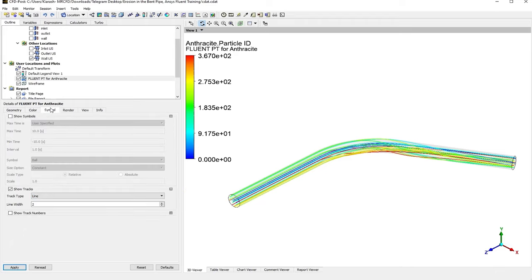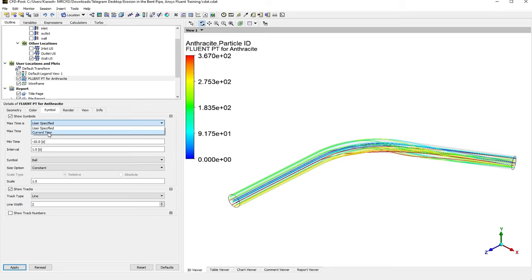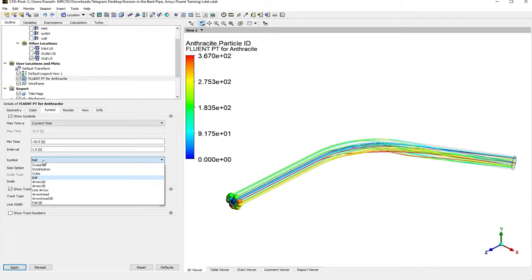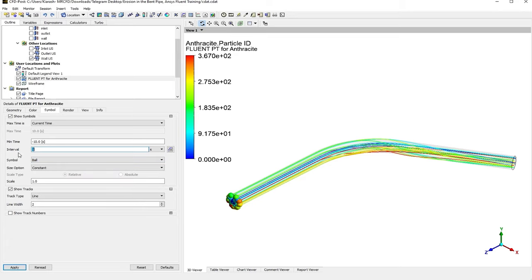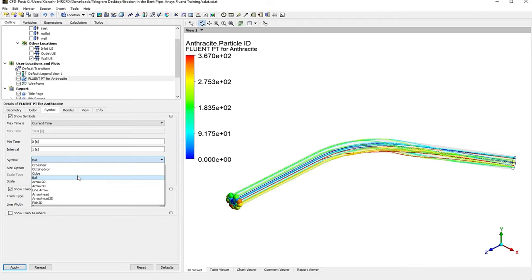I get to the next step, which is Symbol, in order to apply a symbol on the particle tracks. You need to first define the time again. For now, I have a steady-state simulation, so I prefer to use Current Time. If I click on Apply, you can see the symbols here, and these are the spheres because the symbol type is on Ball right now. If I just increase the interval, let's see what we've got. It doesn't change, so it's not important—it's not our concern.